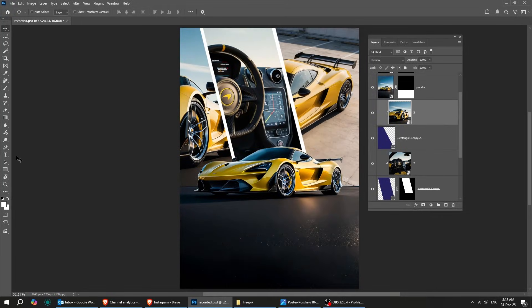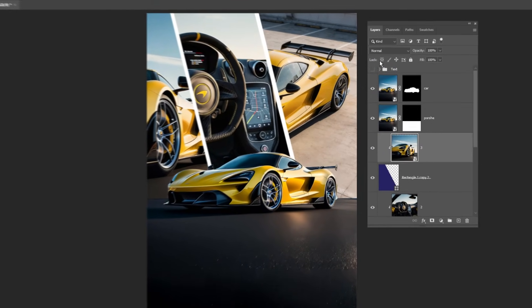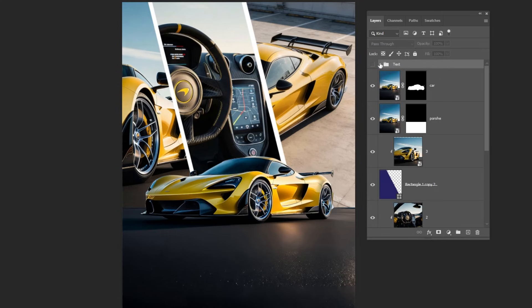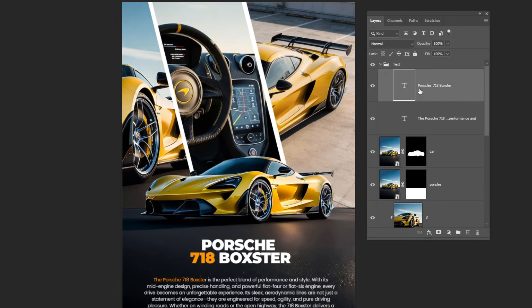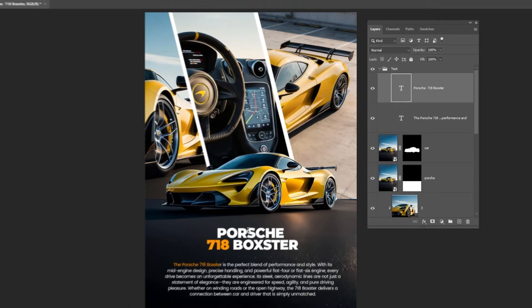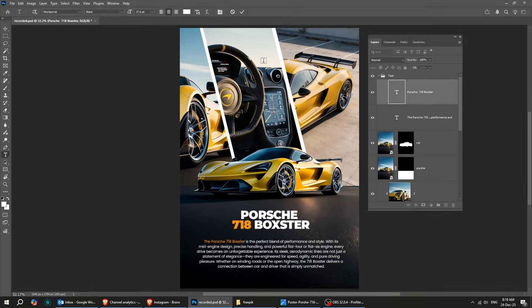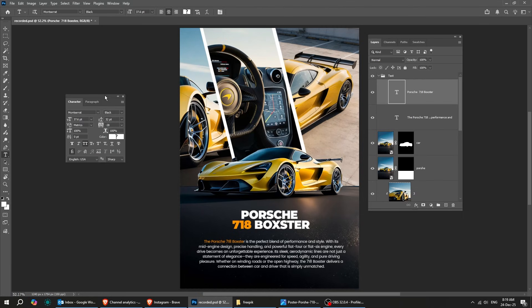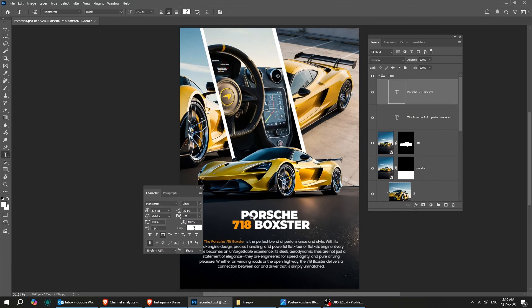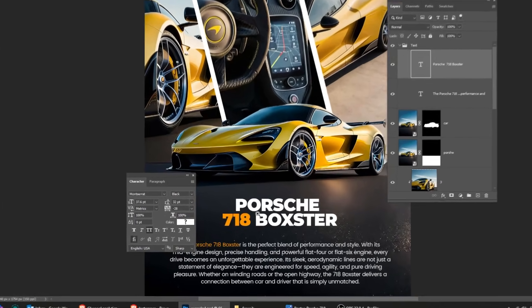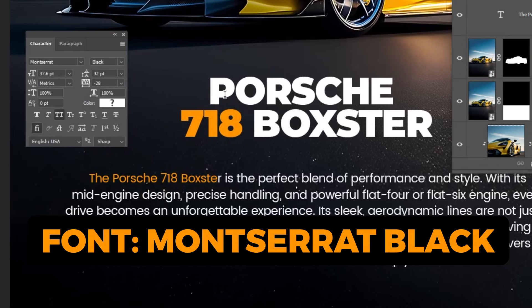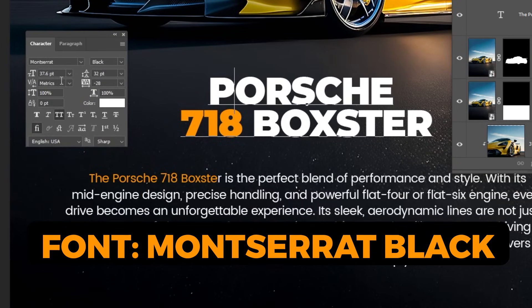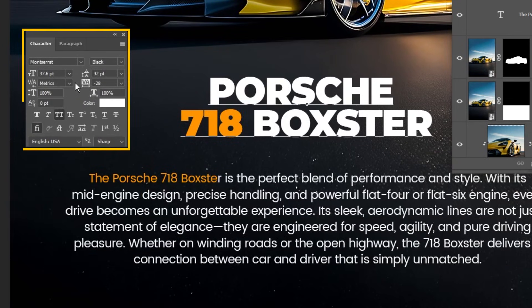Now select the Type tool and type in your text. I've already done that, so let me show you the font I used. This is the font that I am using. Follow these settings.